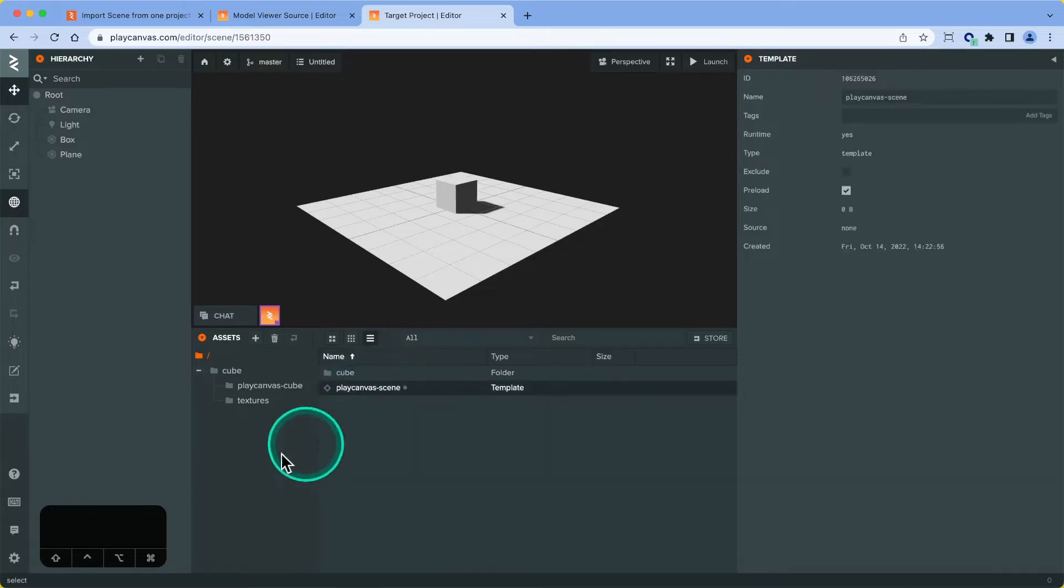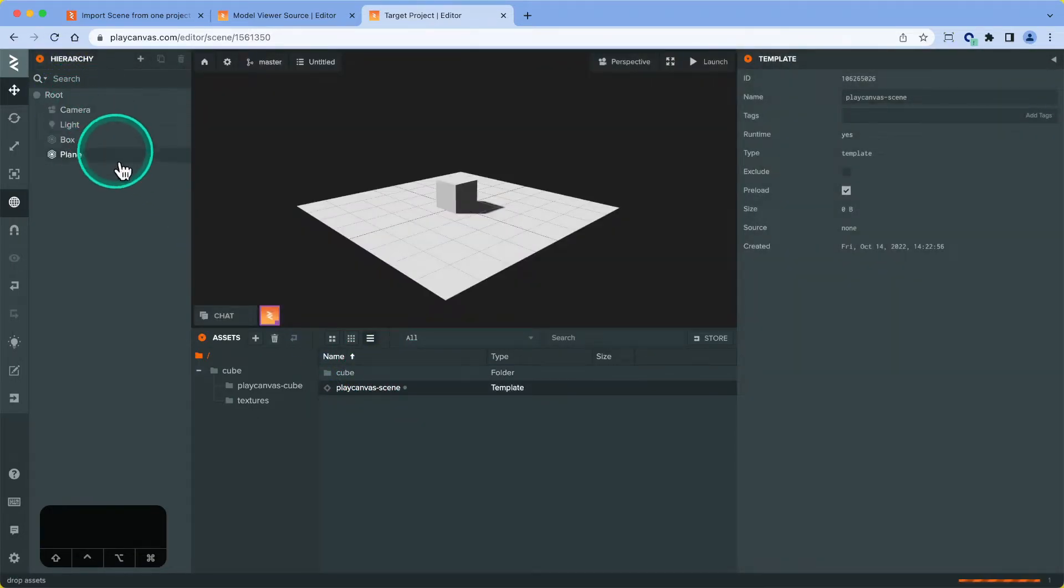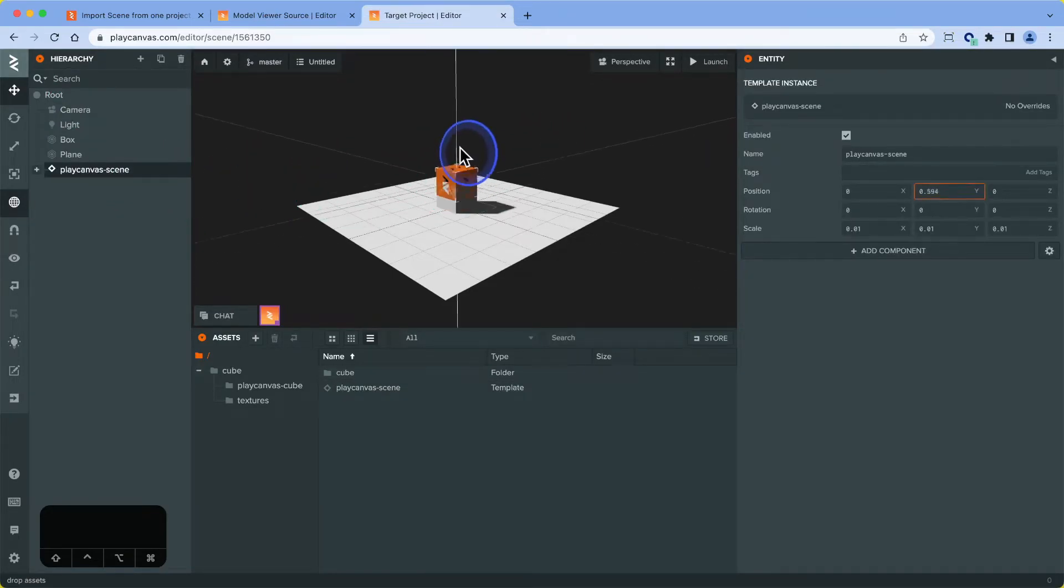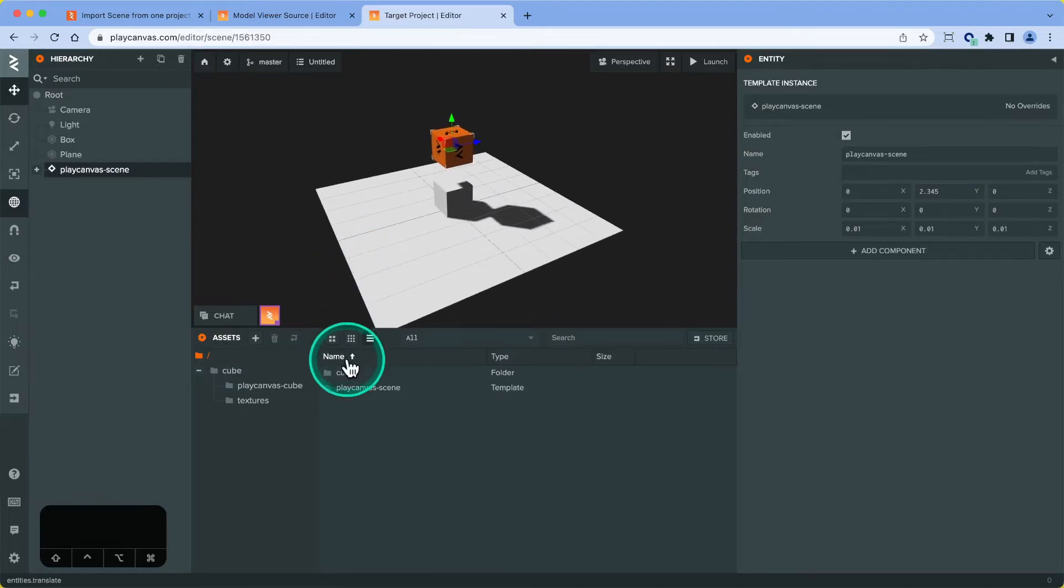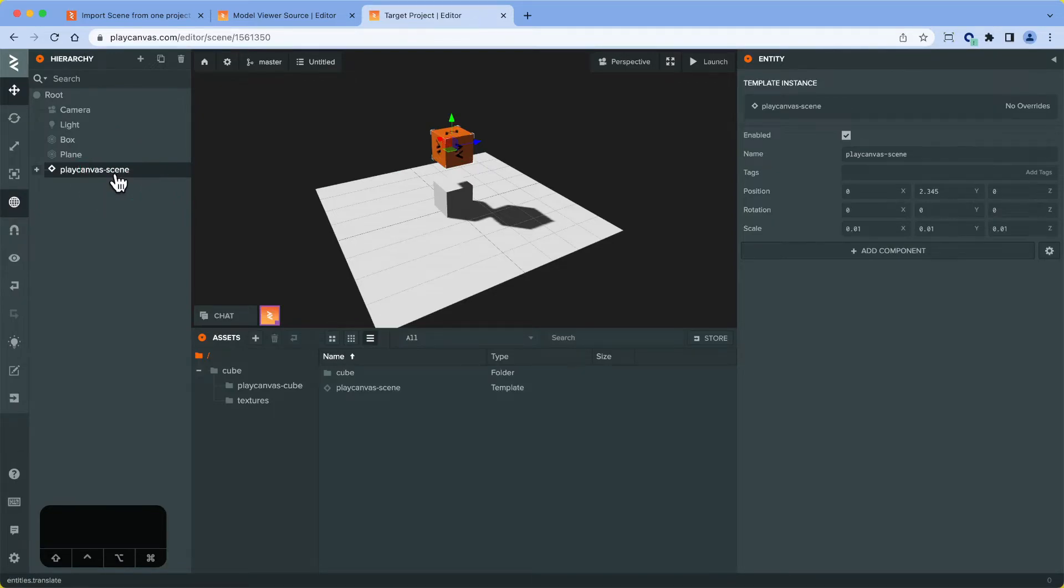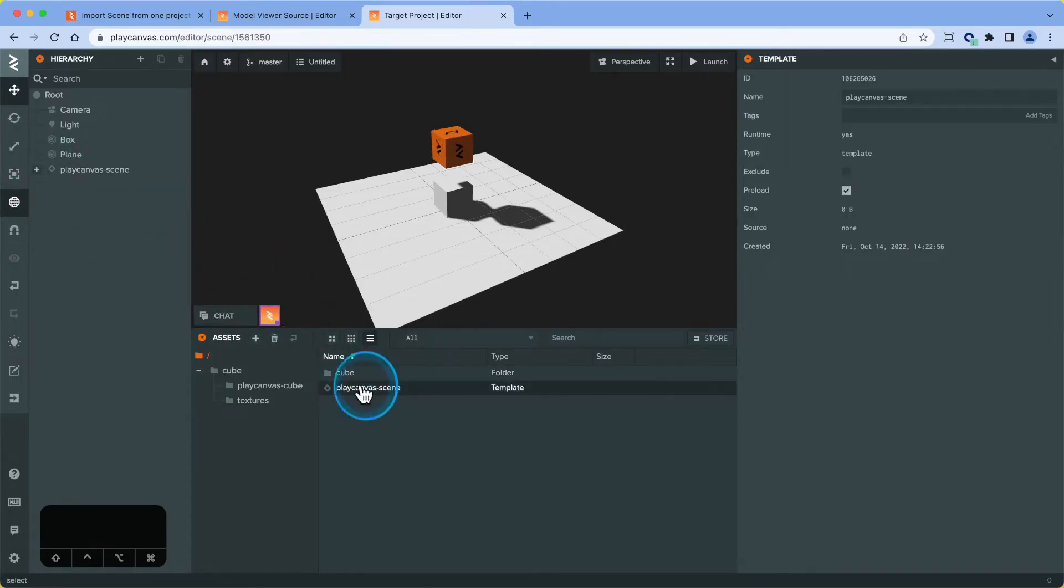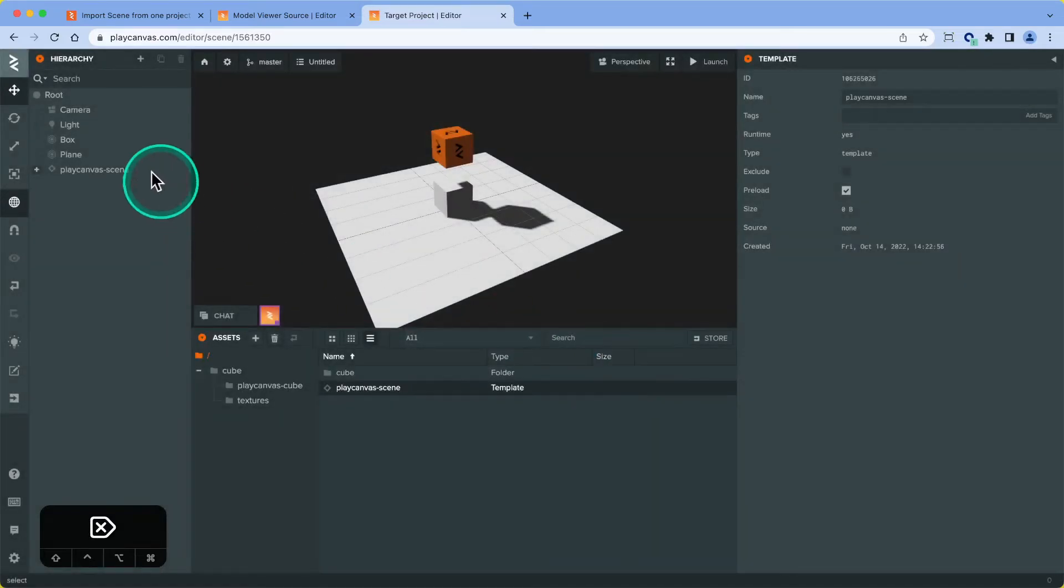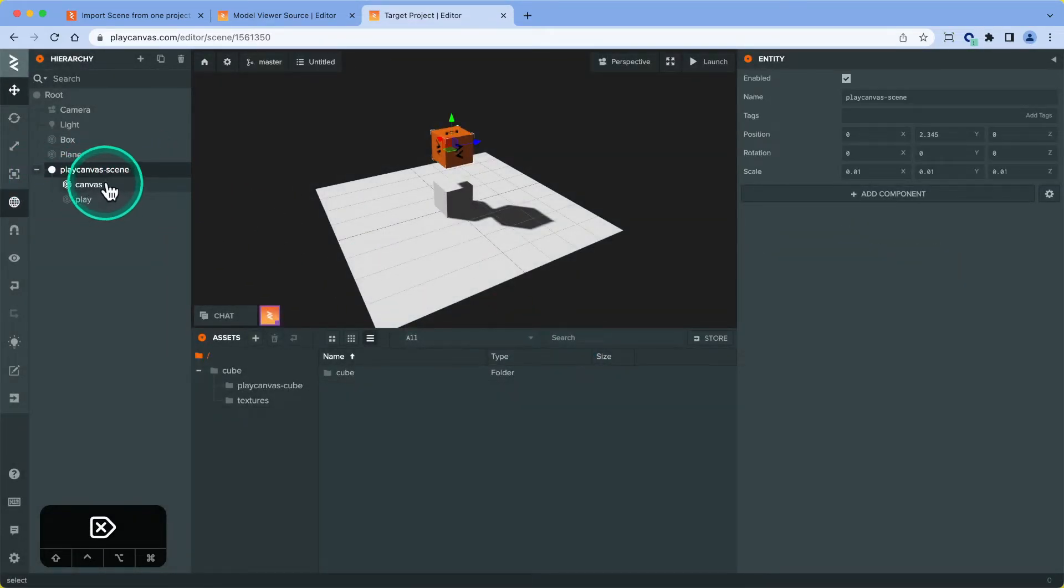Now we've got the template asset in this project, we can instance it into the scene. Now we've got the cube in the scene with all the assets that it's using. Because we probably won't want to keep the actual template of the scene itself, because that takes up a lot of room in the project or in the build, we can just delete the template afterwards. This will turn back into a standard entity hierarchy in the scene.